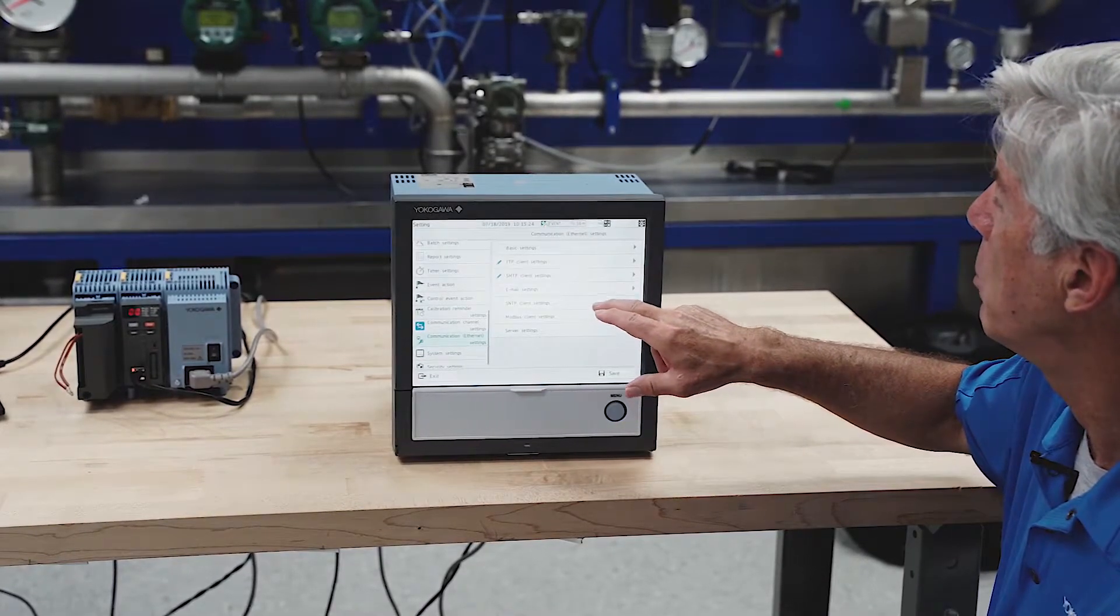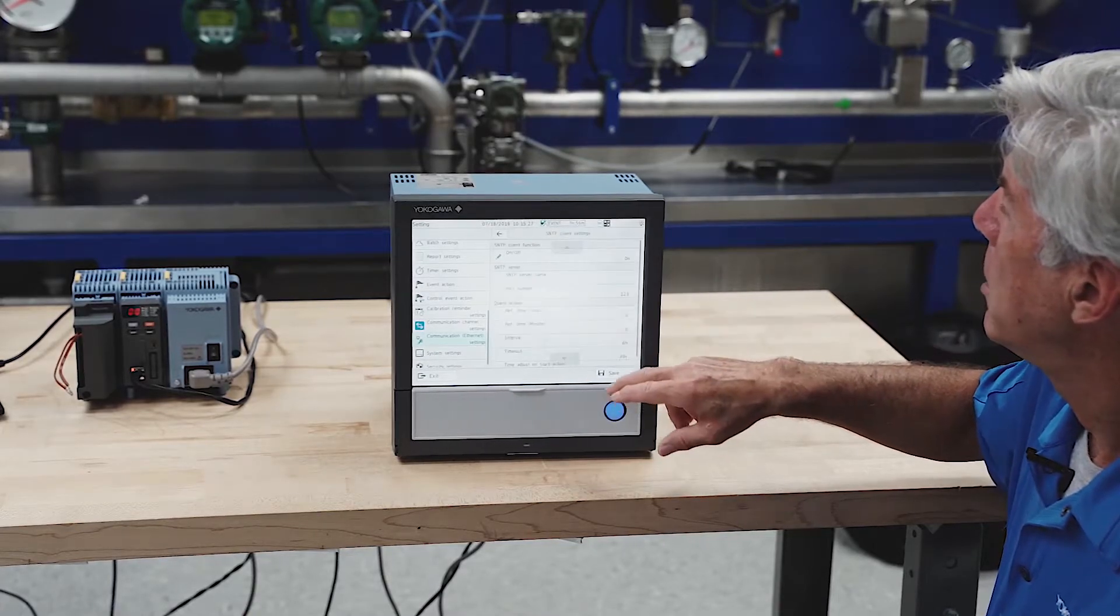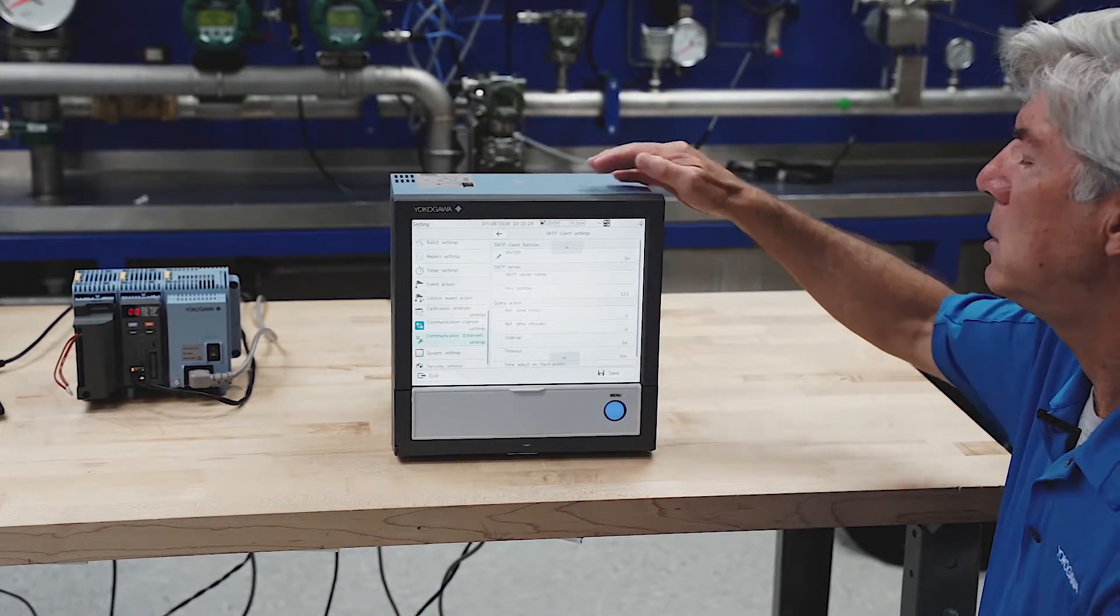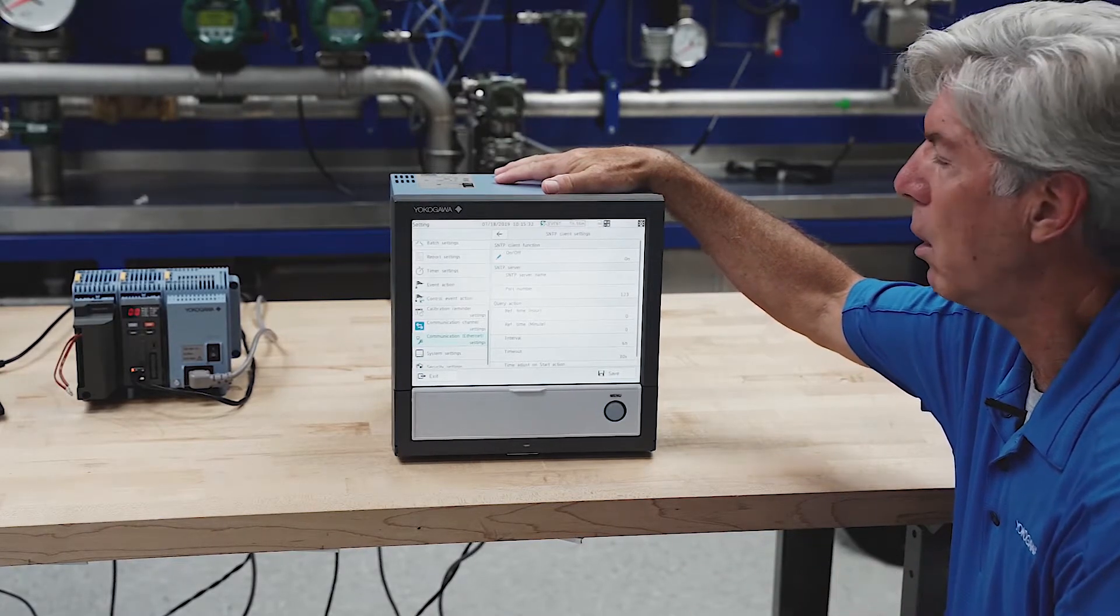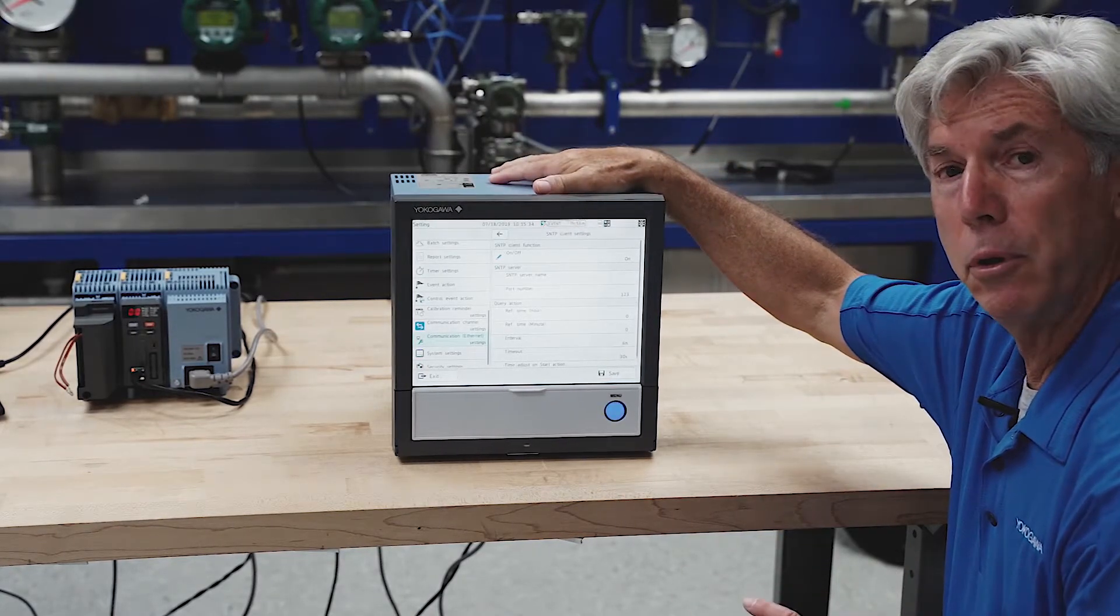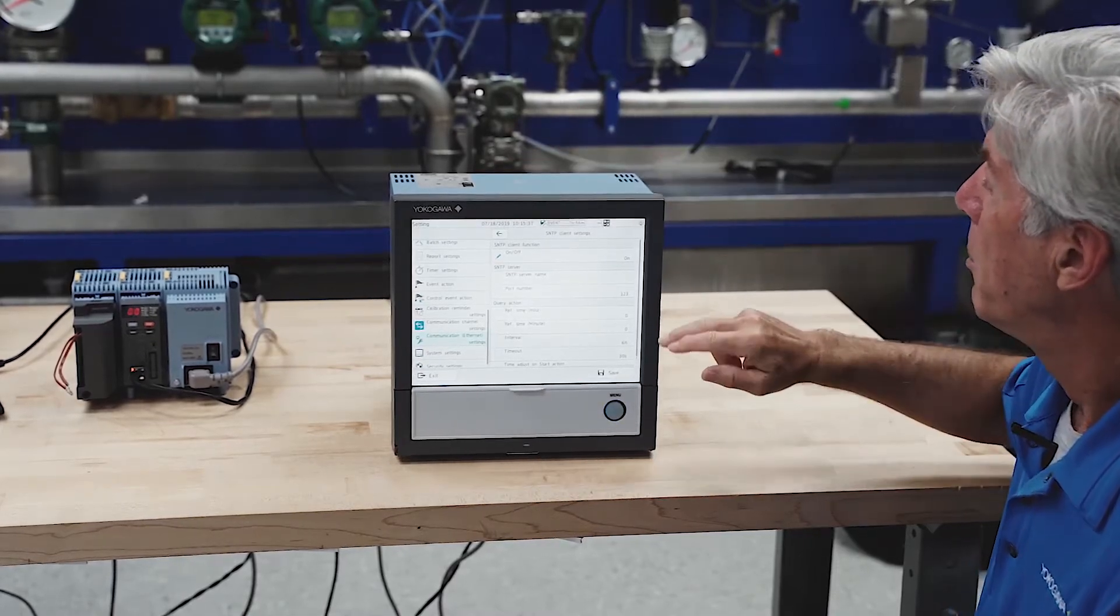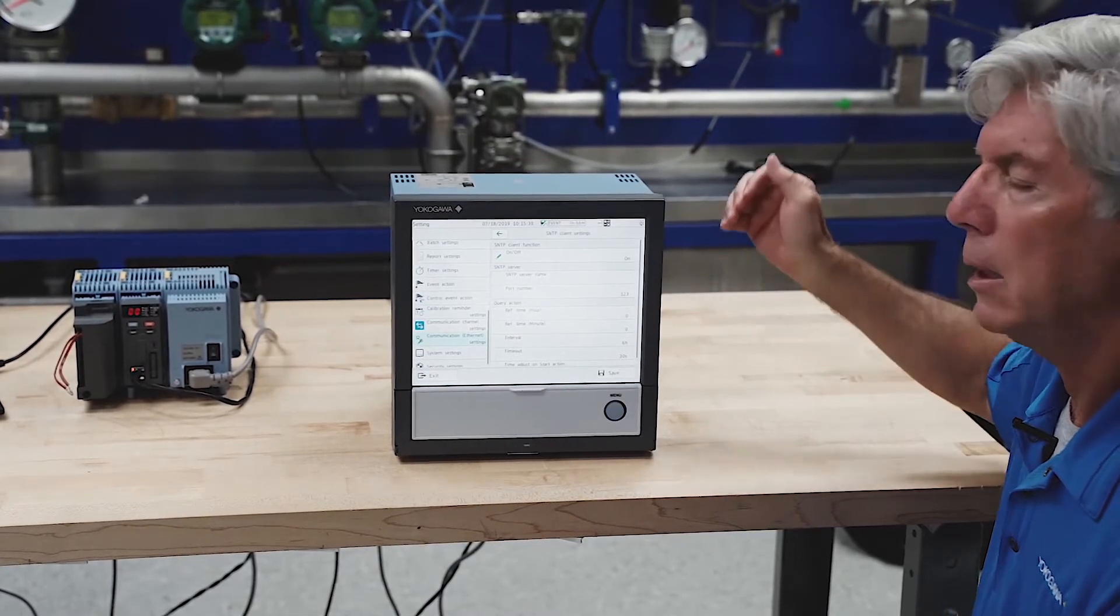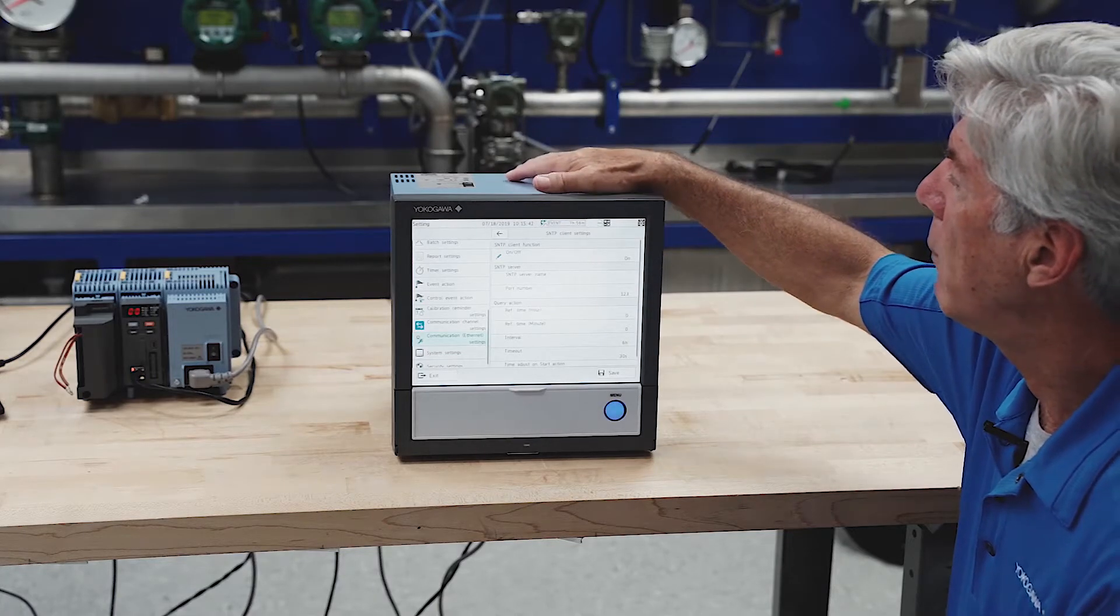SNTP is simple network time protocol. You can sync the internal clock in this recorder against a network clock. The internal clock is pretty good on its own - it's good for 10 parts per million - but you can have these recorders synced against an atomic clock, a network clock, or other recorders.